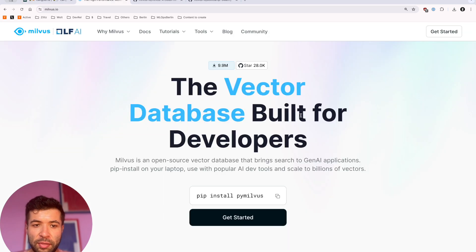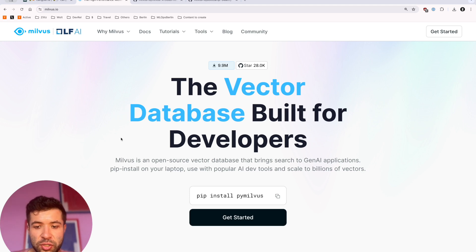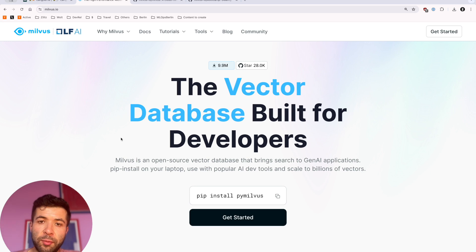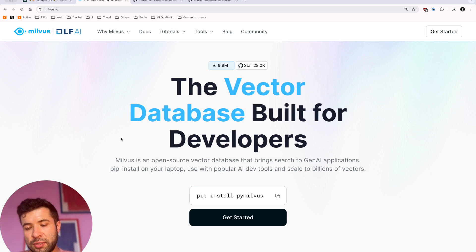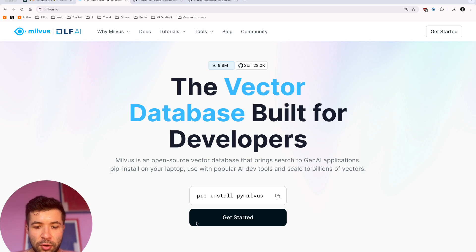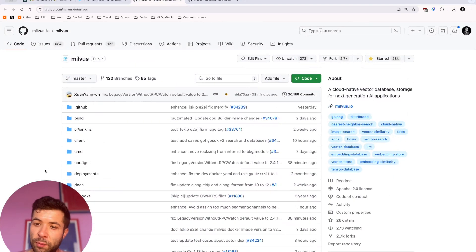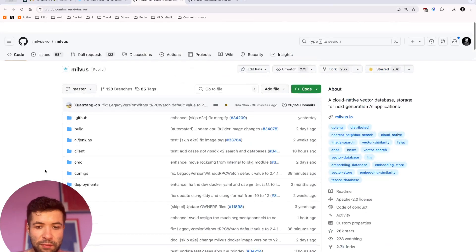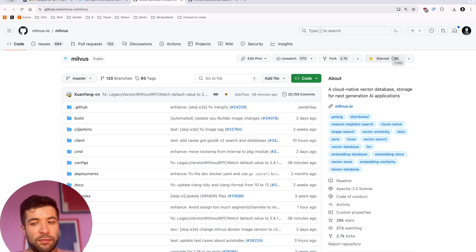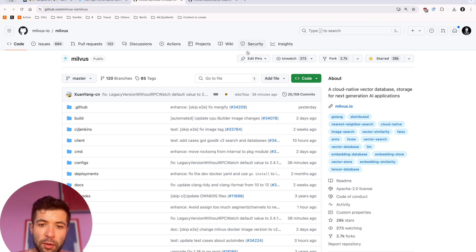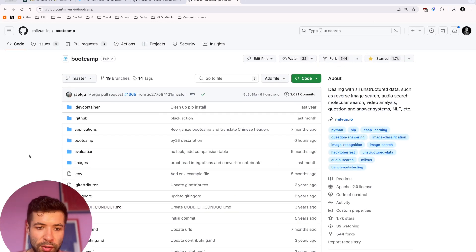We're going to use that. On top of that, we're going to use Milvus, the open source vector database that is built for developers, so it really helps you bring search to your Gen AI applications. You can start with a pip install on your laptop and then scale up to billions of vectors. If you don't have it installed yet, do a pip install of PyMilvus. Feel free to check out our get started documentation. We also have the Milvus repo that is fully open source on GitHub — I would love if you gave it a star. We also have a boot camp where you can see all the different ways of dealing with distributed data.